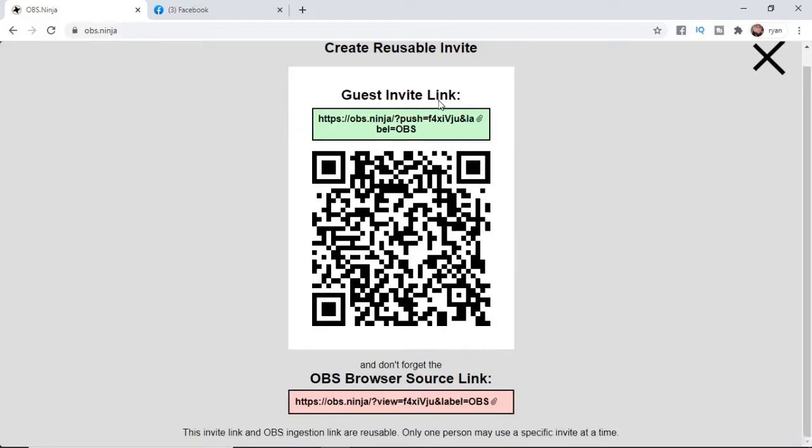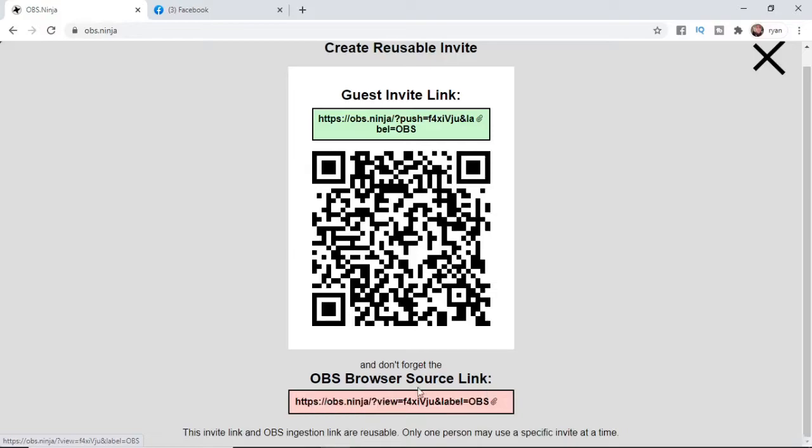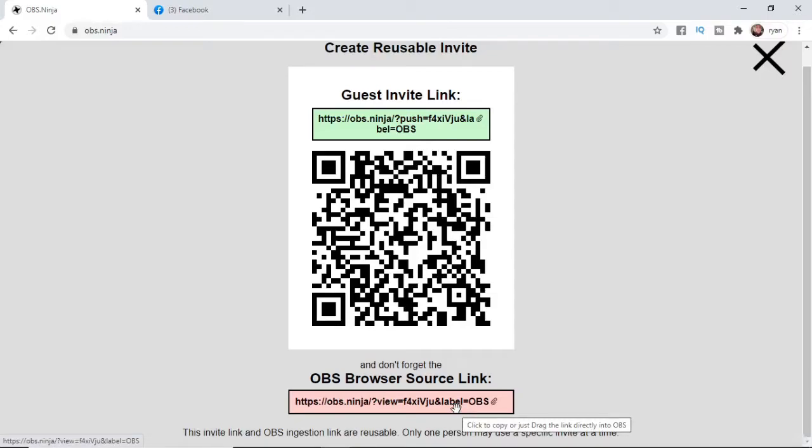So once you've been brought to here, it will bring up two links. And the guest invite link is the link you're going to use to get your phone on OBS. And then the OBS browser source link is the one you're going to have to input into OBS for your phone to show up. So I'm just going to show you how to do this all step by step.